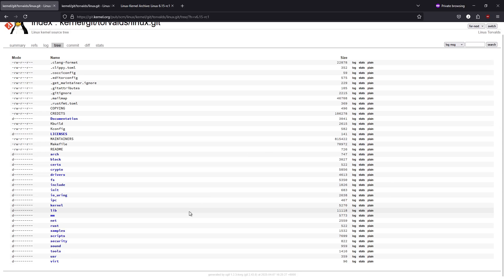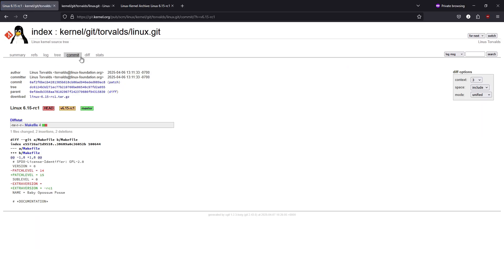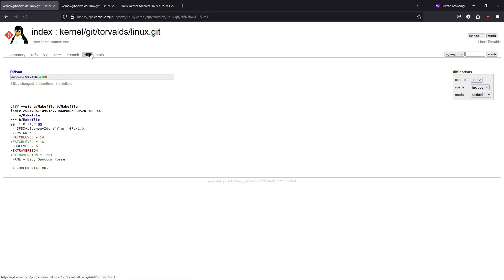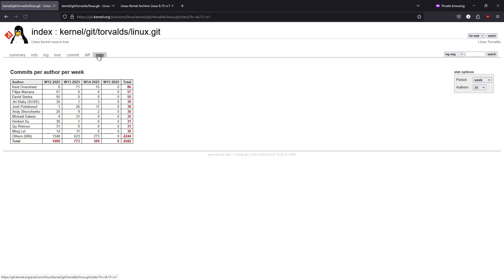Performance and scheduler improvements. The core kernel has received several optimizations that enhance scheduling and resource management. These improvements help ensure that even as systems scale, performance remains smooth and efficient. Updates to the memory management and MM subsystems also contribute to better system responsiveness under heavy loads.